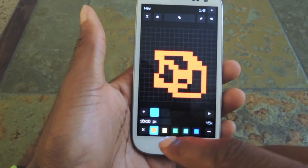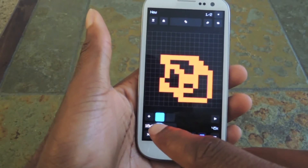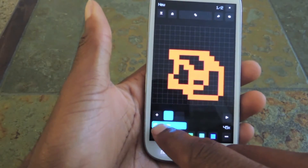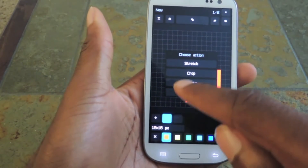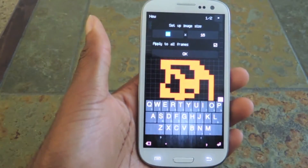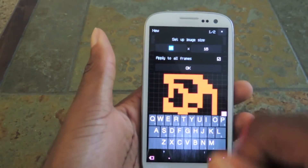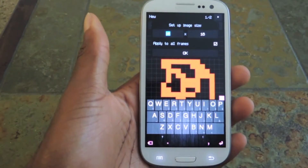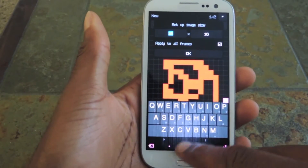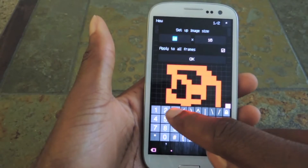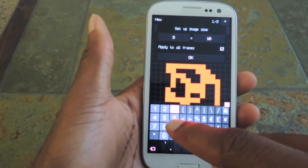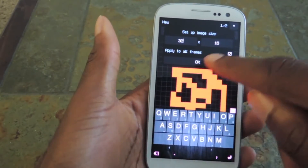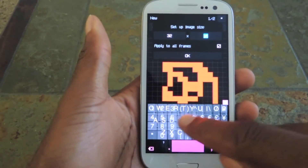Right now it's at 16 by 16, but if you click on that — 16 by 16 — and you click stretch, you can increase the frames. I'll go maybe 32 by 16... now let's do 32 by 32.